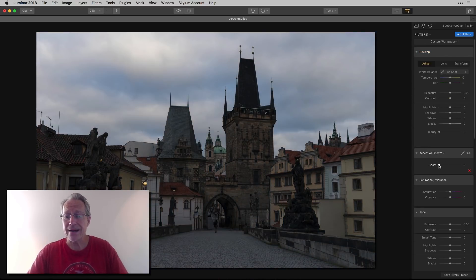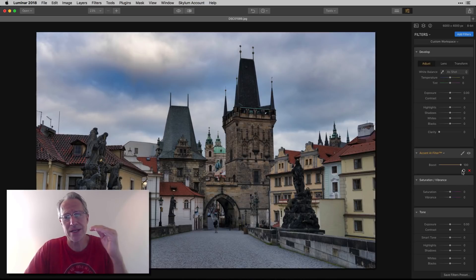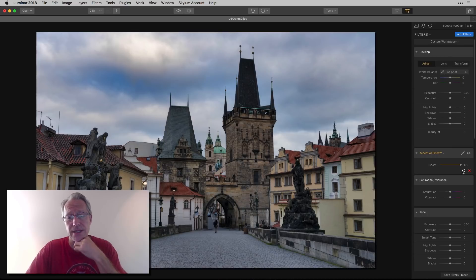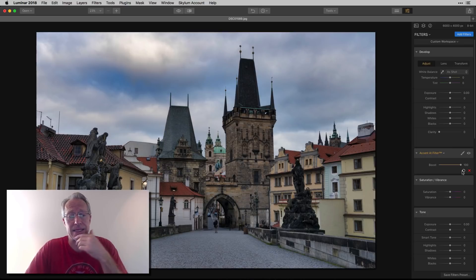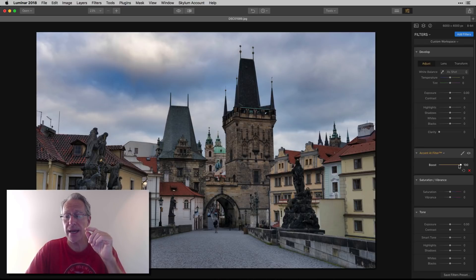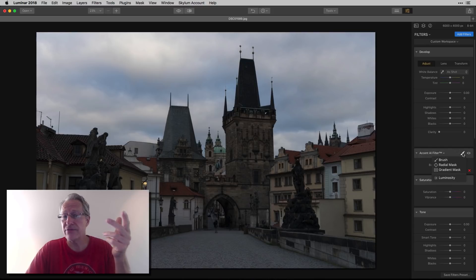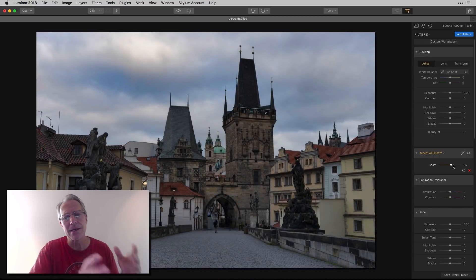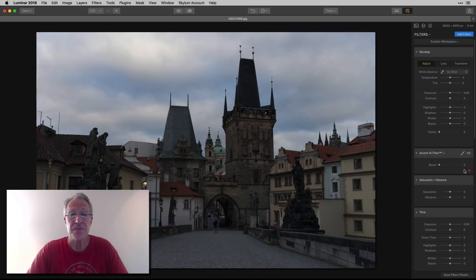Number two: Accent AI. I love Accent AI — it's super powerful and very intelligent. Obviously the AI stands for artificial intelligence. It really figures out what you need to do and then it does it. Now, it doesn't mean you always agree with it, and that's okay. You can go and custom mask it in, because there are little brushes you can get on every filter. So you can apply Accent AI and then brush it in — say, just the center of the photo or whatever. I talked about that in a recent video, so feel free to check that out.